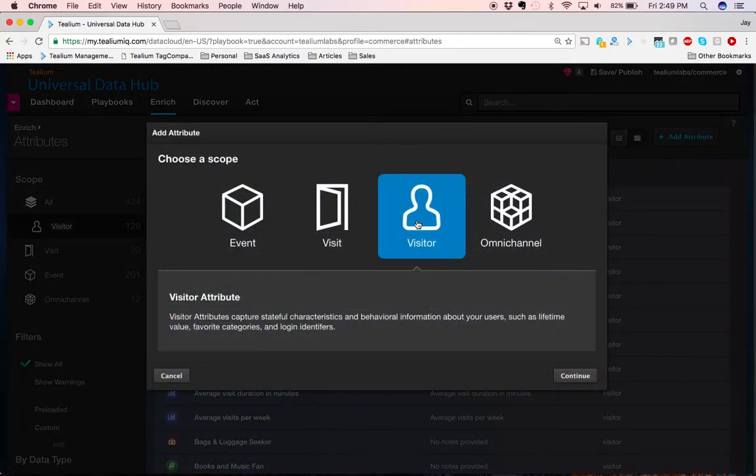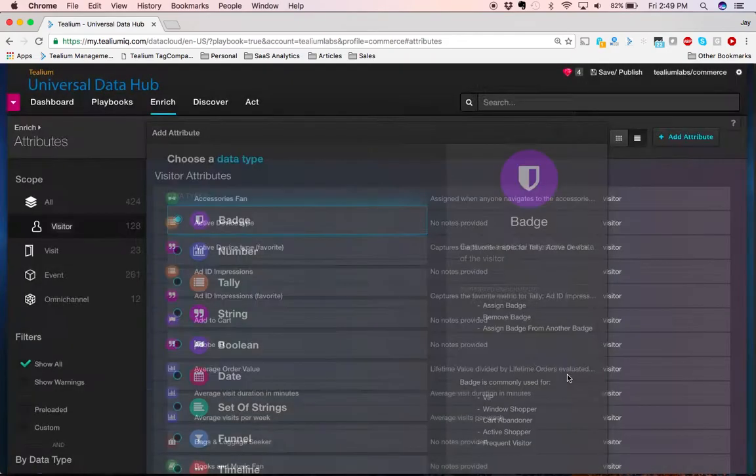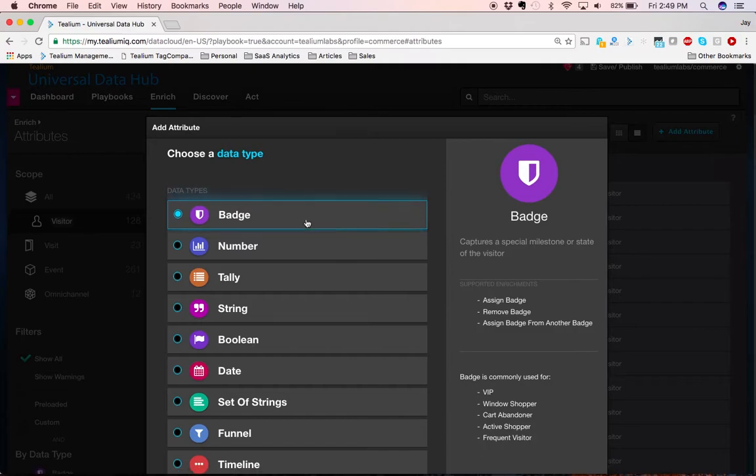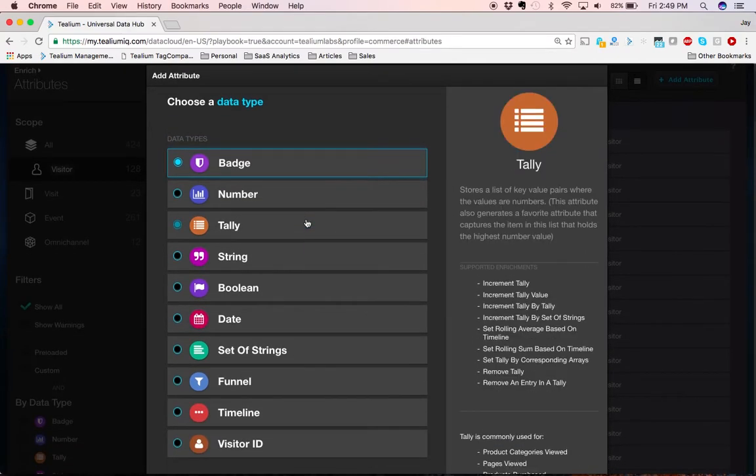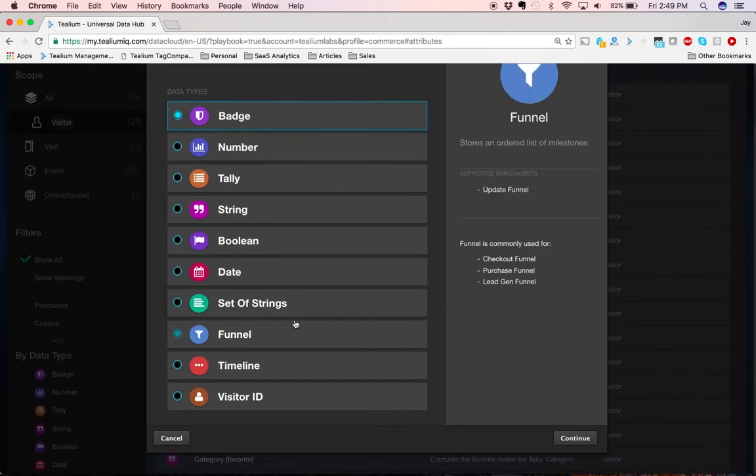The second kind of attribute that we'll talk about today is visitor-level data. Visitor-level data takes event-level data and translates that into behavioral insights. These behavioral insights include things like numbers, which will be mathematically calculated insights, as well as funnels where people are in their customer journey.